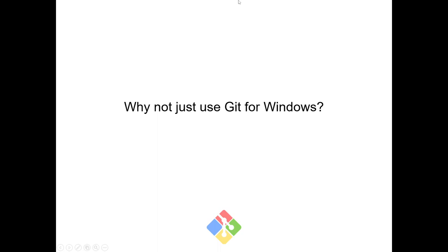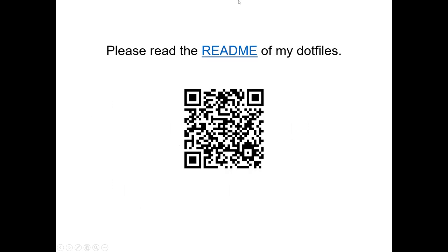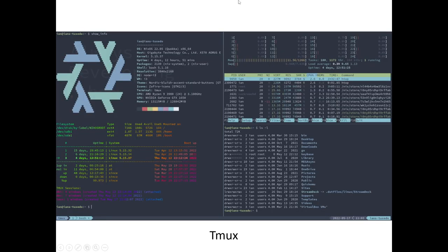So here's the point: let's talk about my setup using MSYS2 and the ZSH configurations I've done. Please go read the README of my dotfiles. This is a bit embarrassing, but I think it's more important to be clear with the concepts and history. I'm not going to go into too much detail today, but you can read all the details from the README of this project. I'll give you some demos.